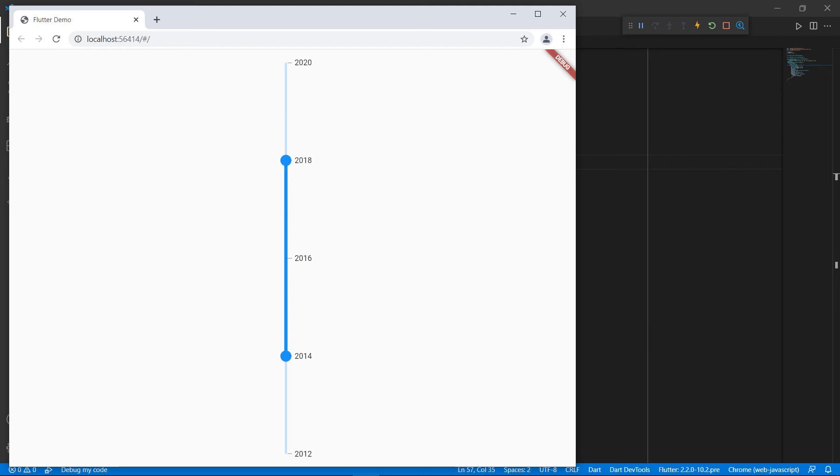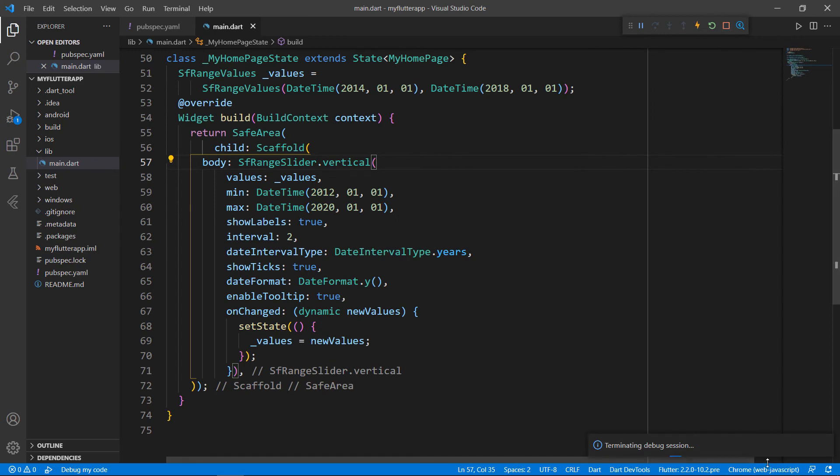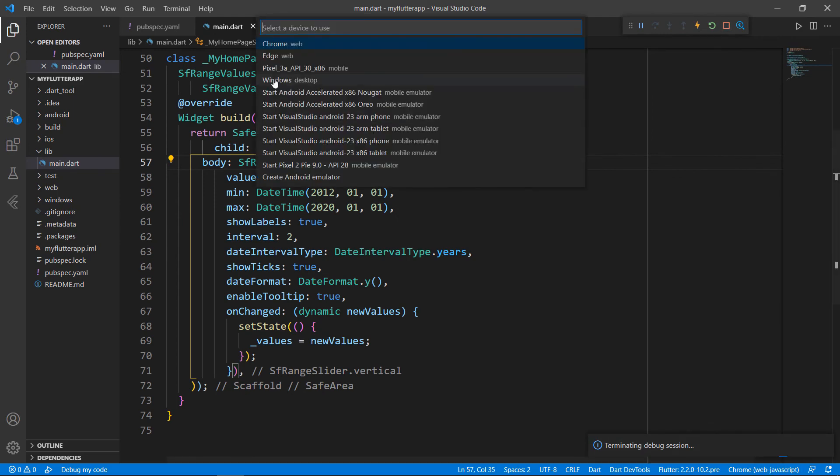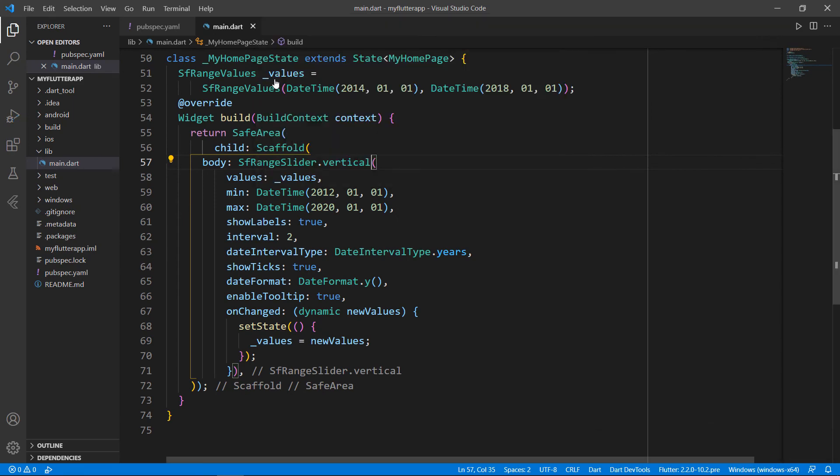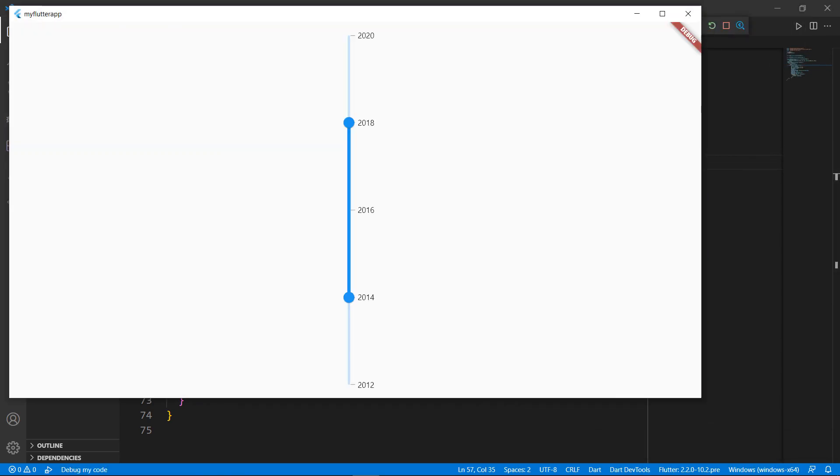Finally, let me show you how this app works on the desktop. Change the device to Windows and run the application. You can see the range slider in a system window.